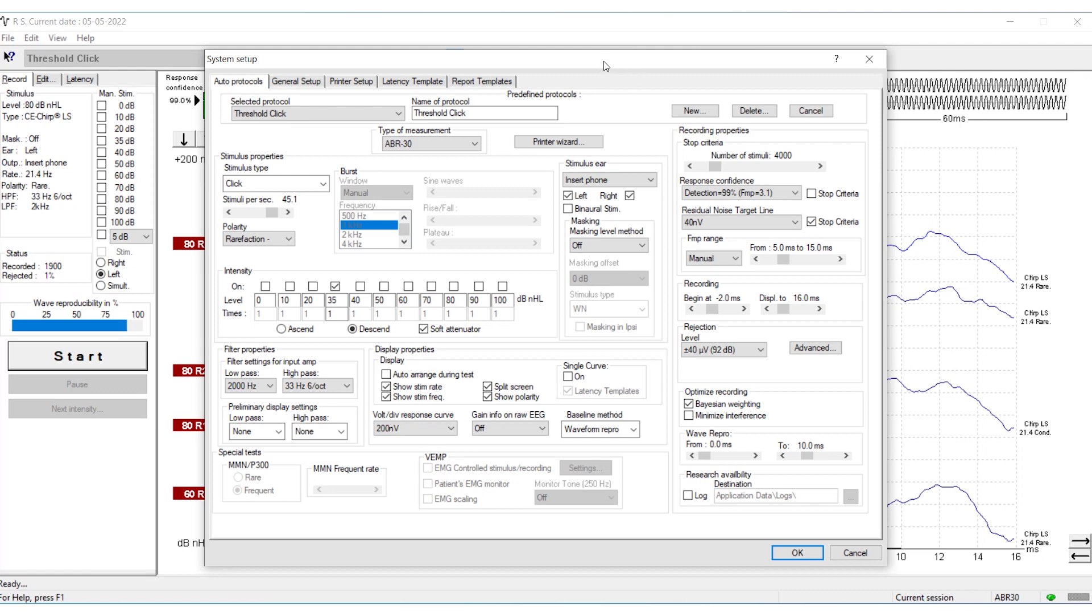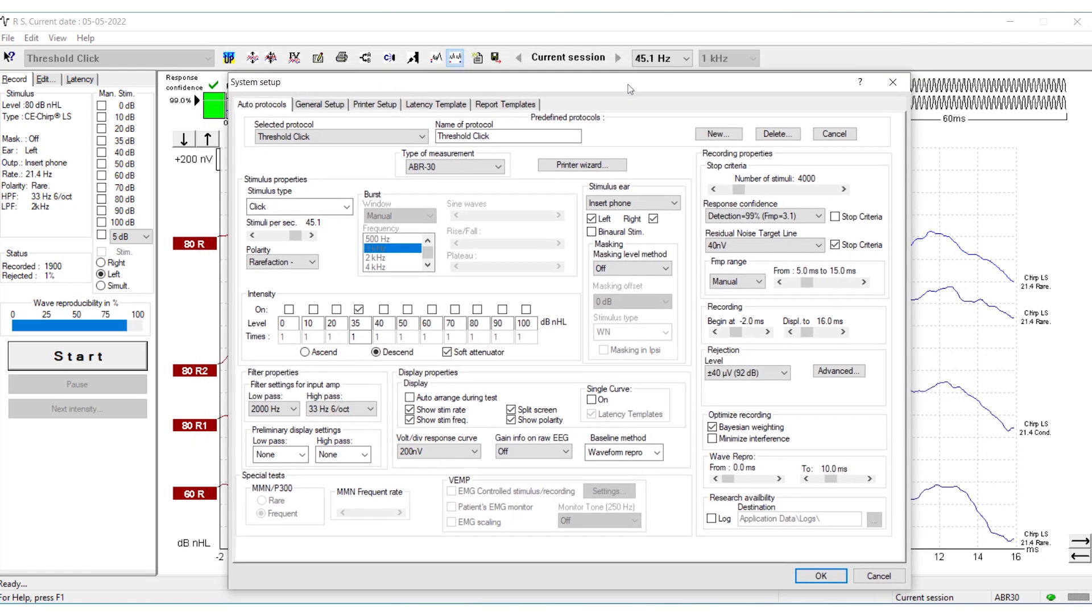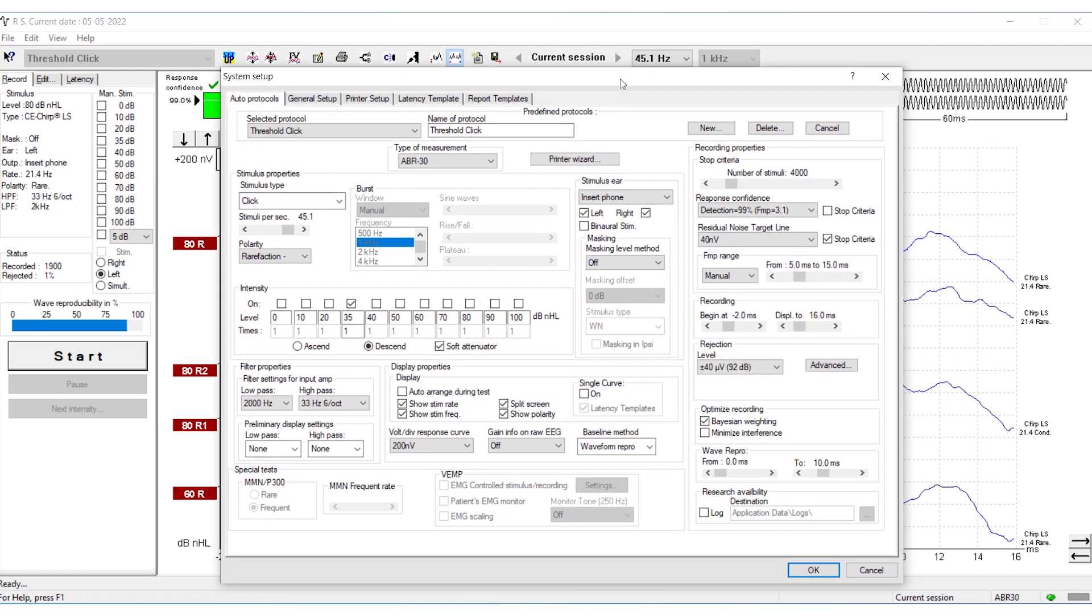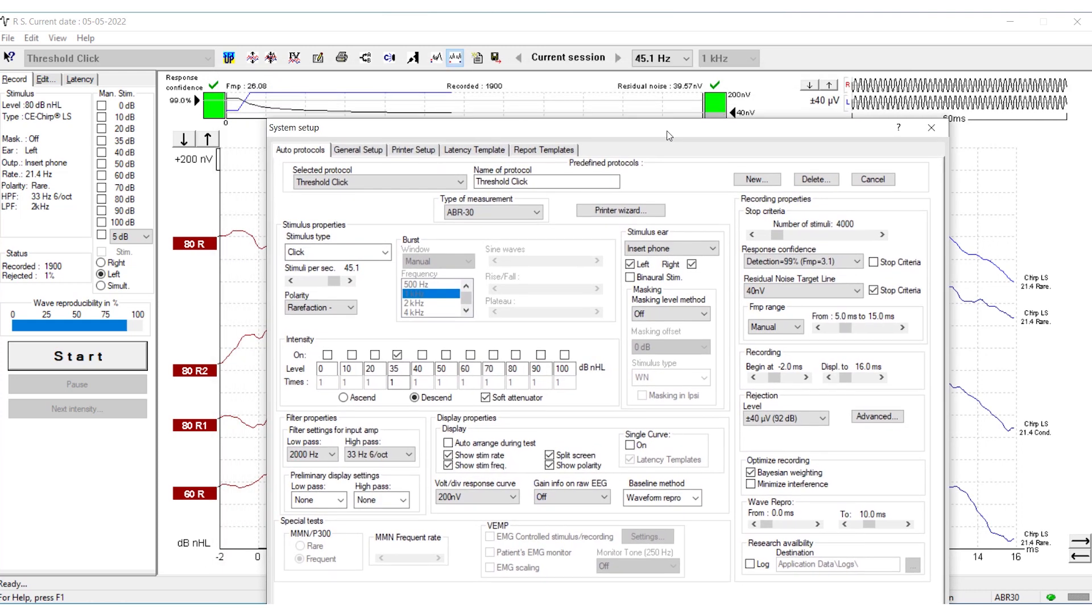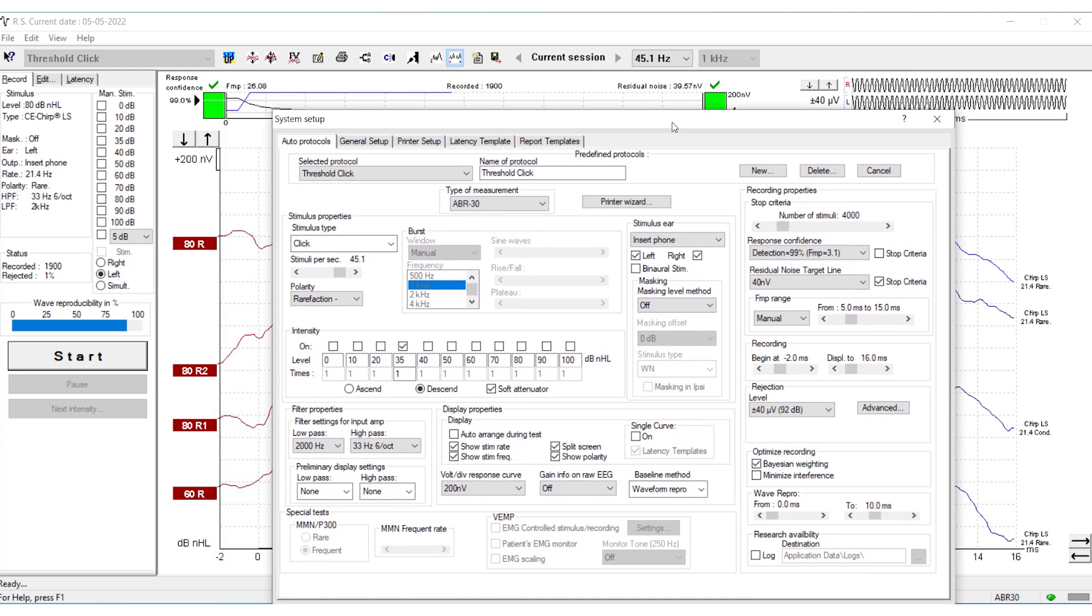Then you are in the System Setup. Here you can make permanent changes to a test protocol, which will affect any future recordings that use this protocol.